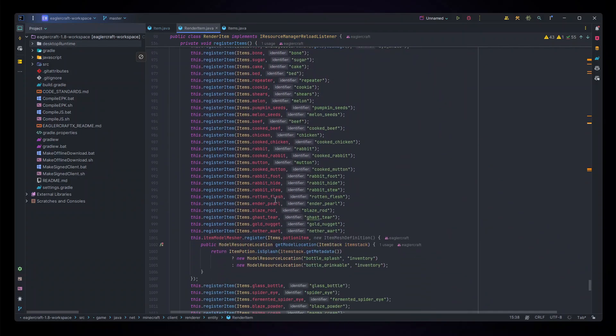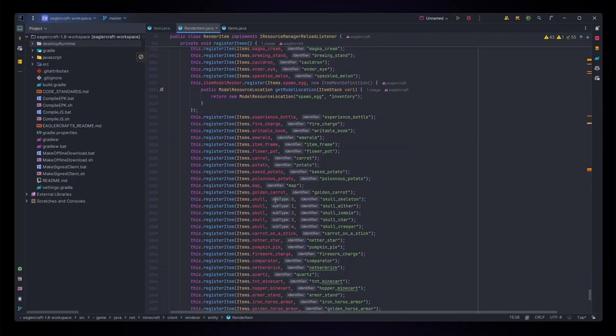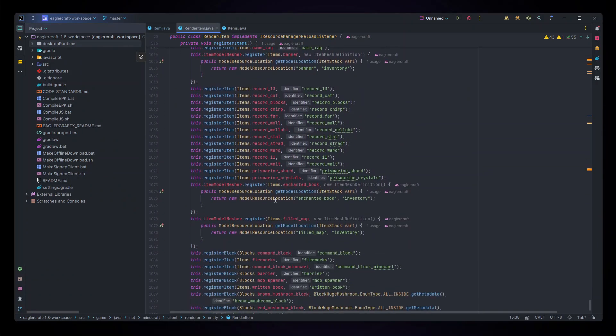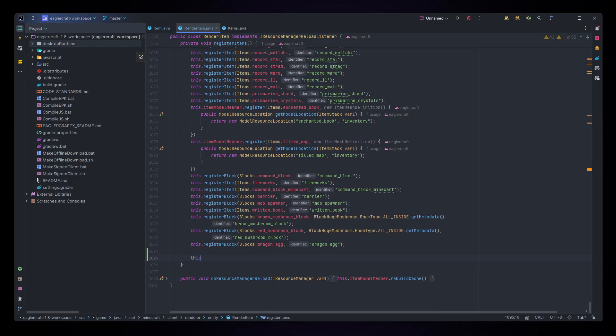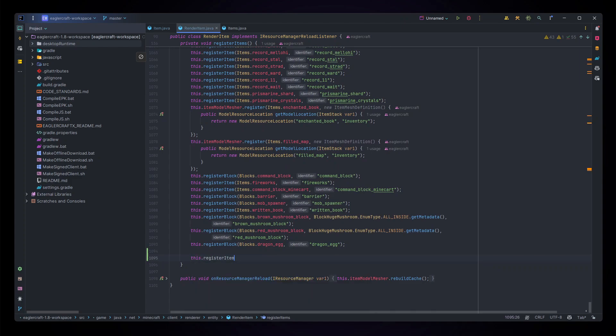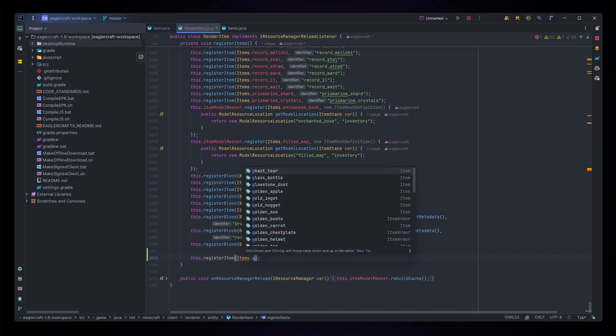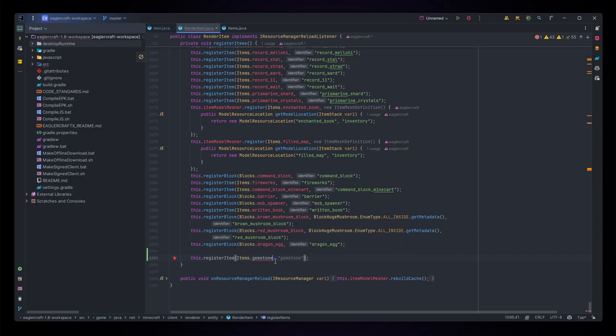For this it doesn't really matter where you put your new items, but I'd always recommend separating them from the rest by putting them at the very bottom. For this we're doing this.registerItem and for this we're doing items.gemstone, comma, and then gemstone not the unlocalized name but the regular name using underscores.